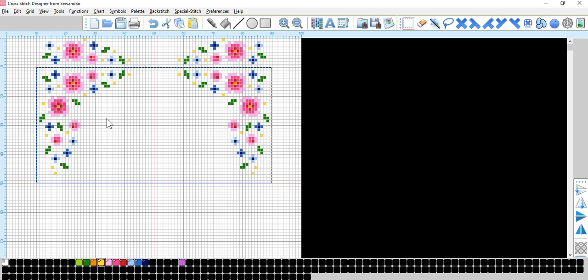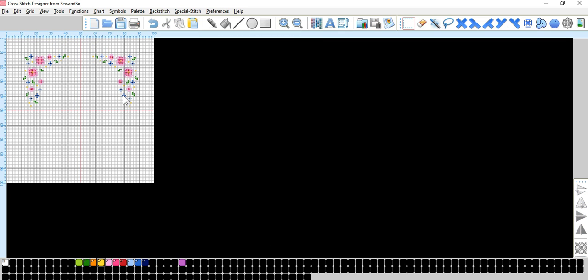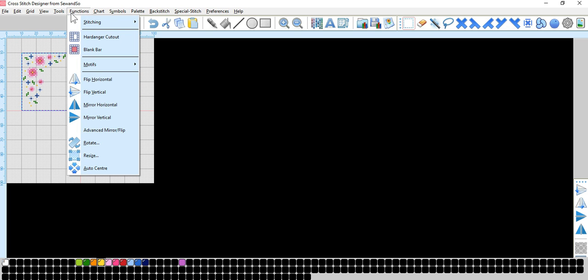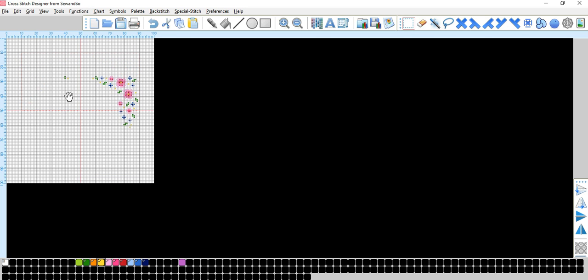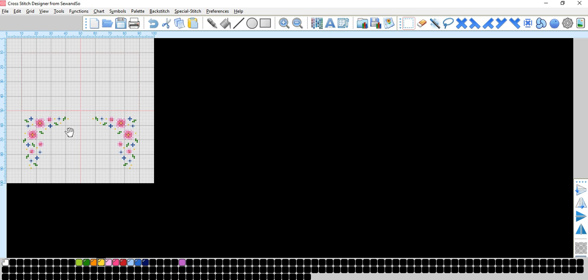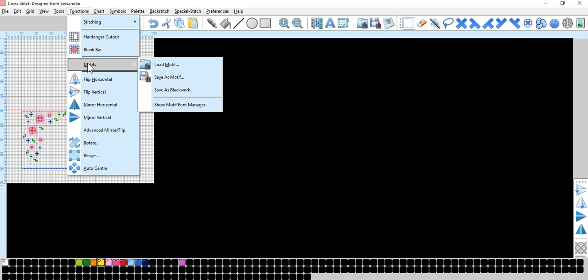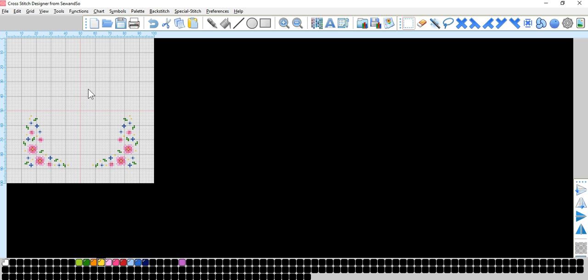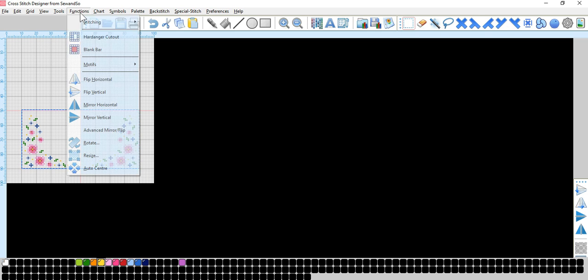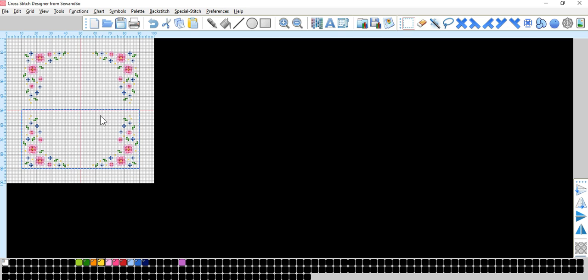Now if we highlight this whole section, functions, mirror vertically, it does it on the top. So if we take this to the bottom and then go functions, flip, we flip that upside down. We highlight it again, functions, mirror, and it mirrors to the top. That's a very straightforward, simple way to make a shape without having to rechart every section. You know that each bit will be an exact copy of the first corner that you did.